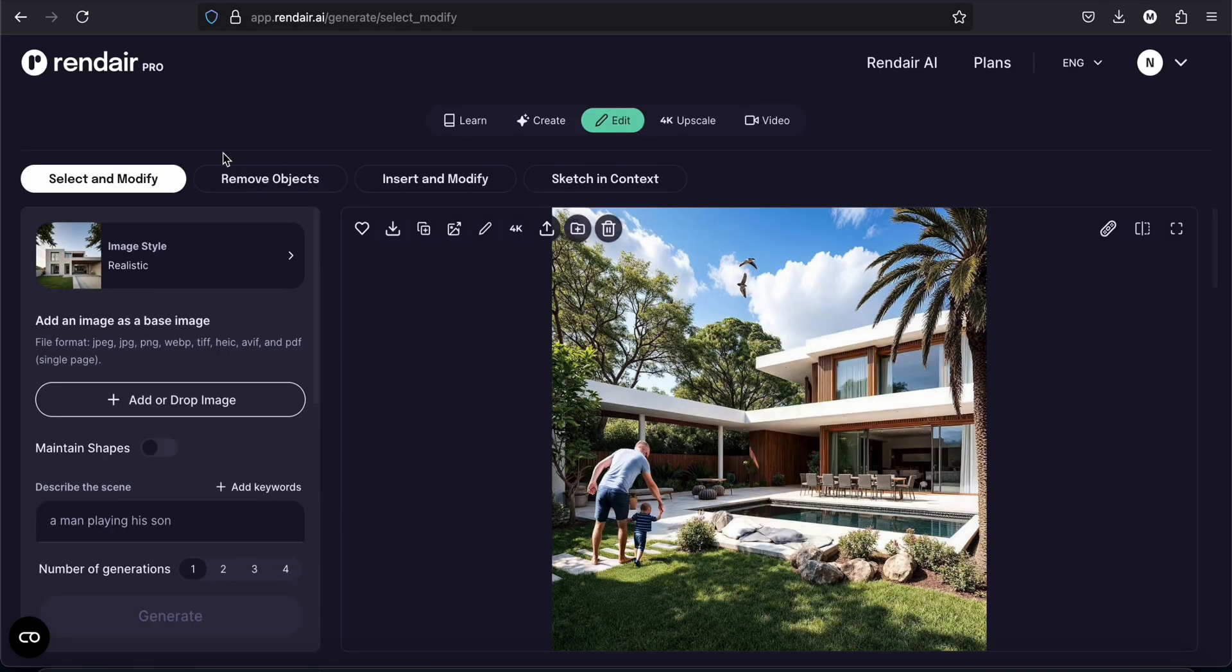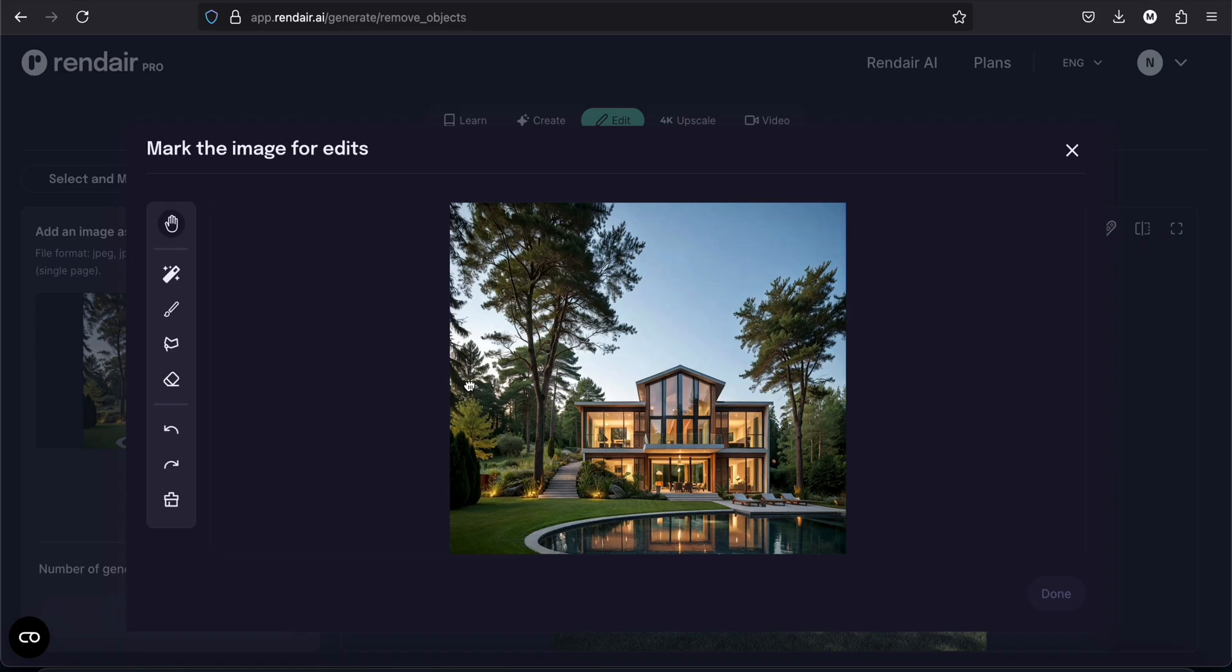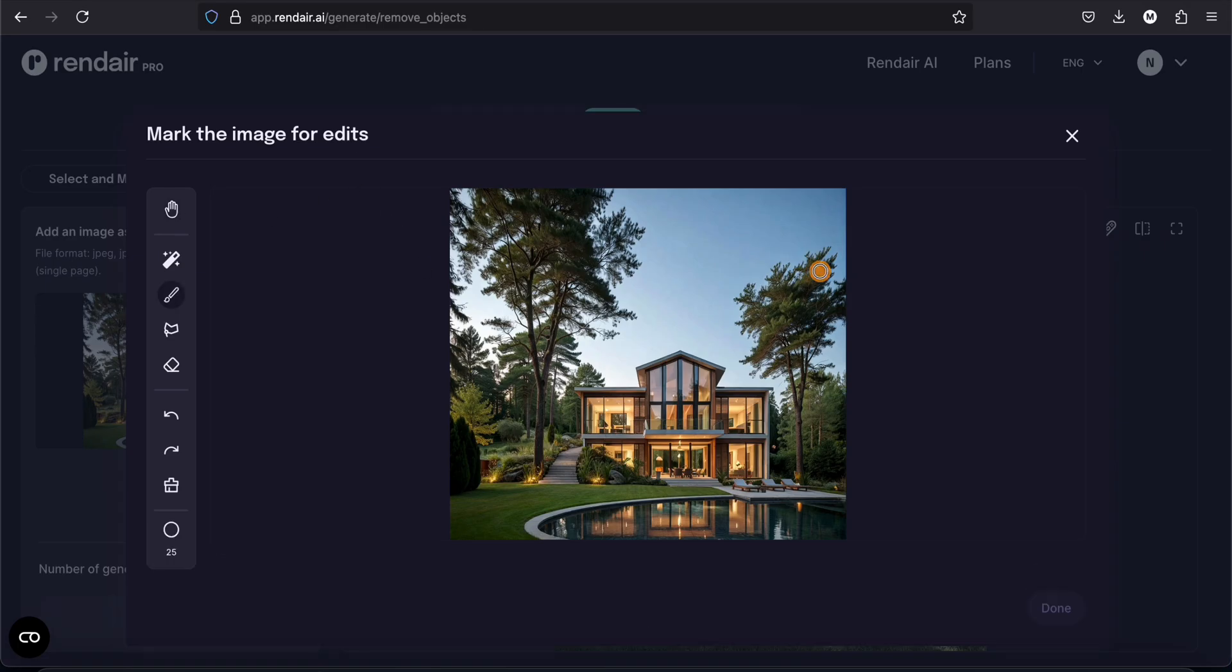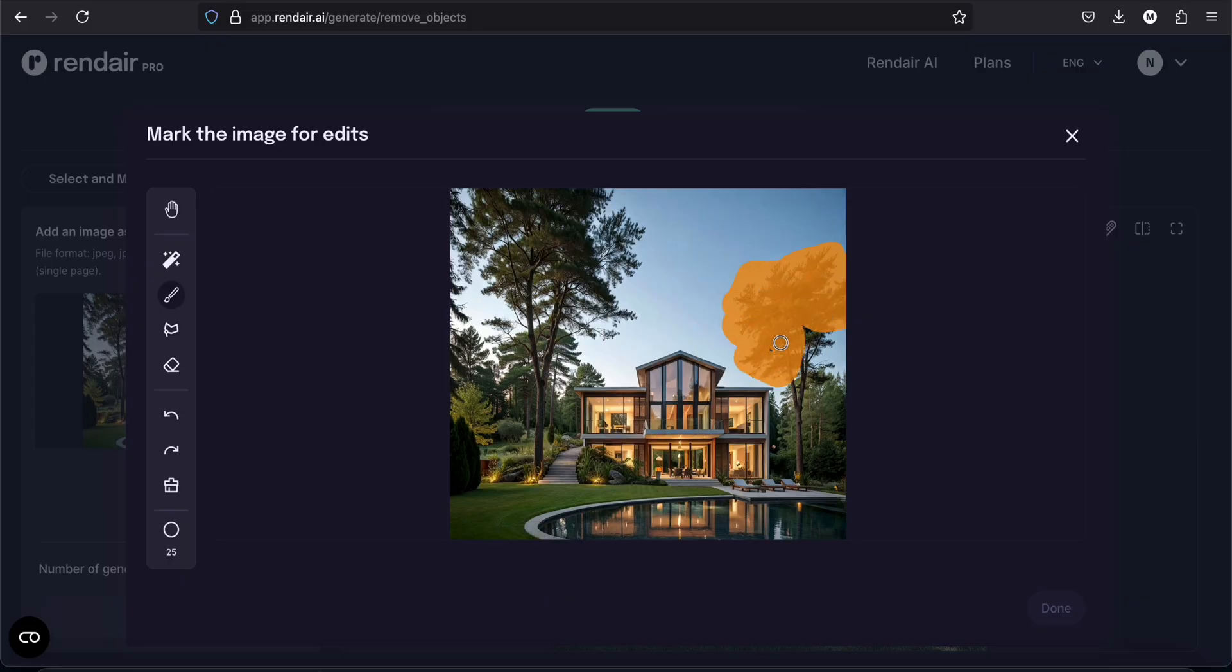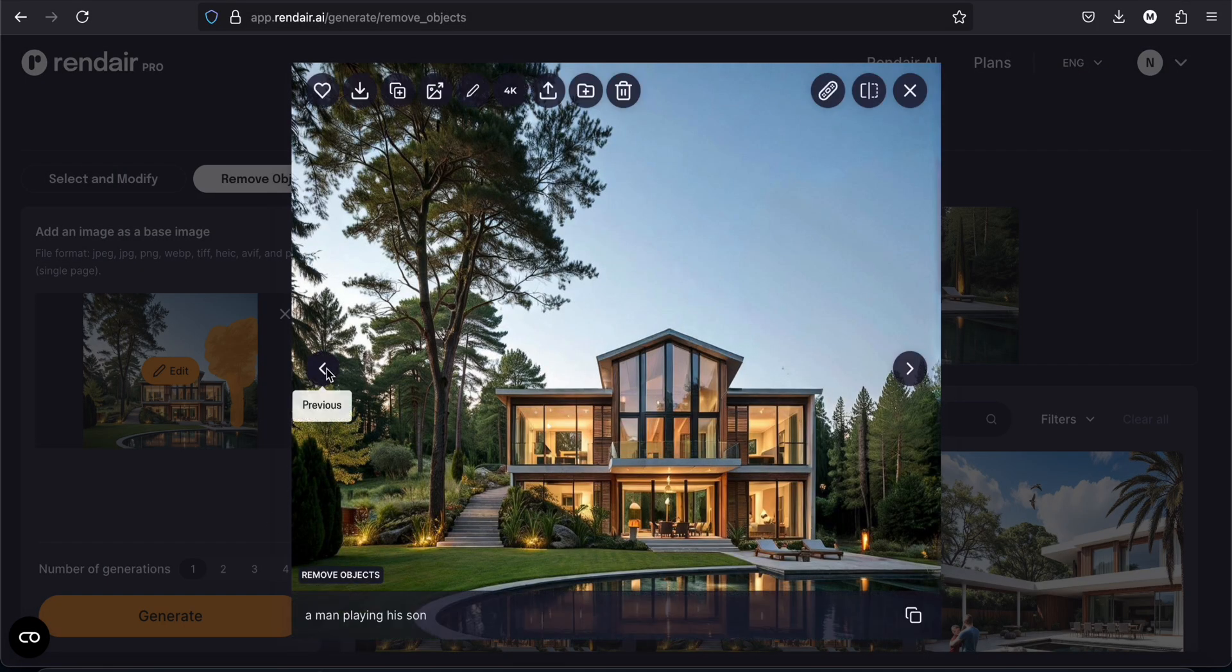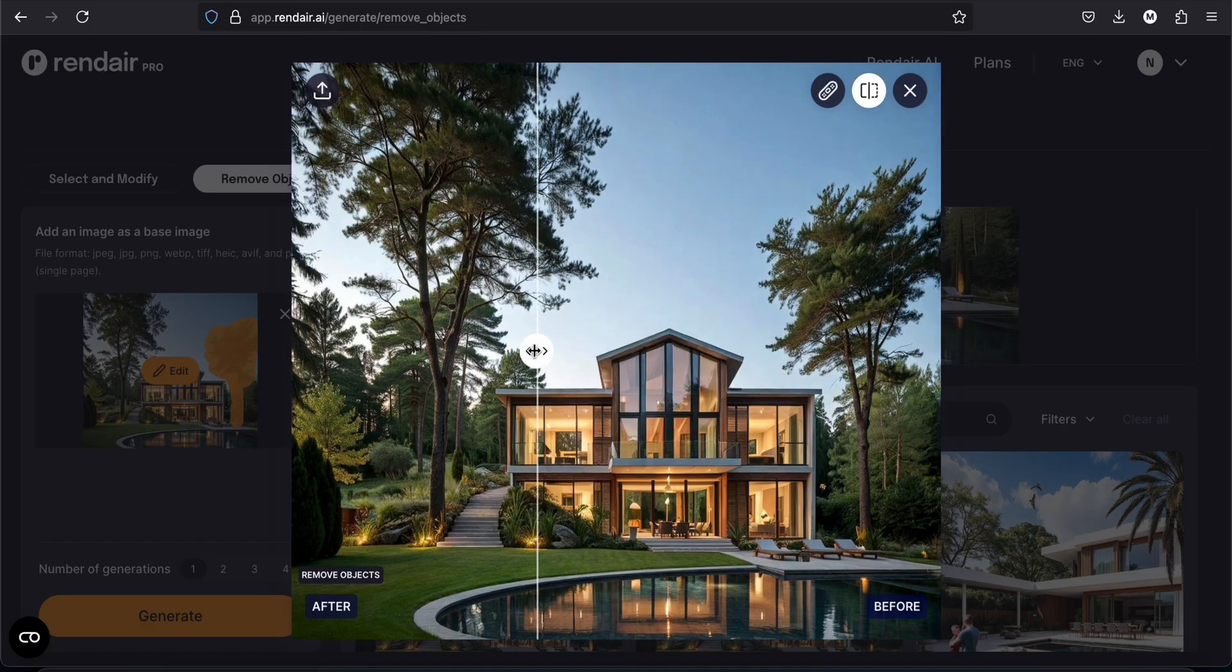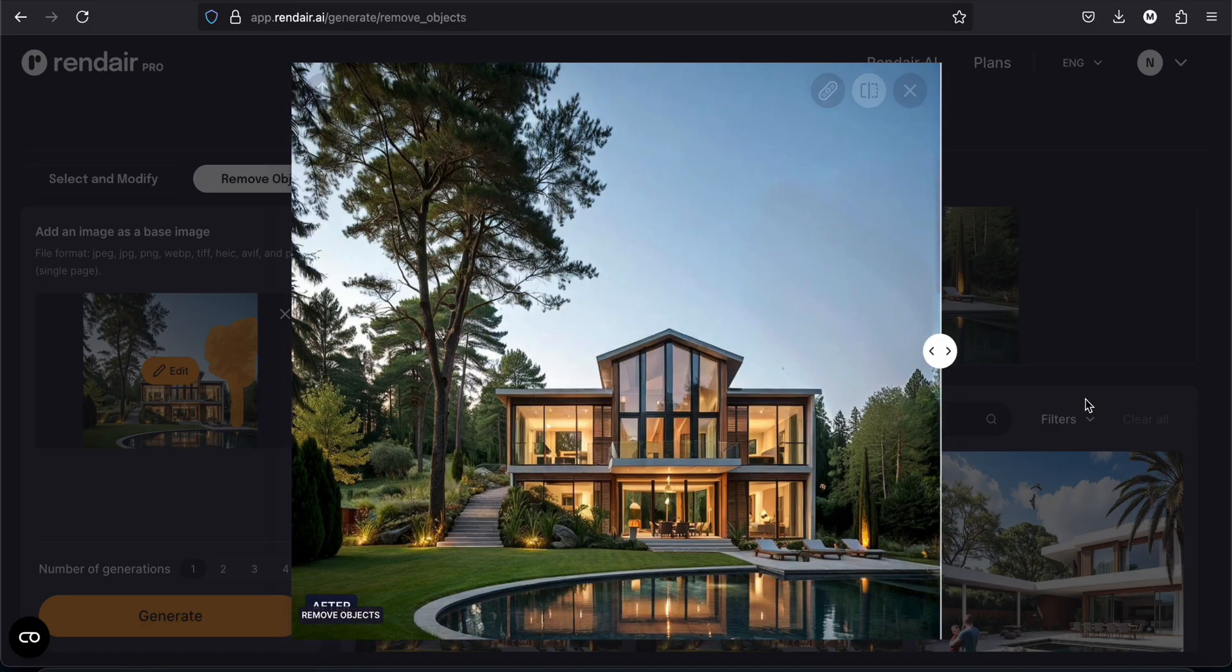Now we will try the tool remove object. So this is one of the render we made before. Let's remove this tree. And yep, it removed the tree. That's great. So this is how it looks before. And now without the tree.